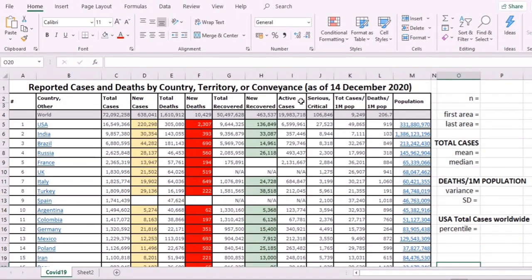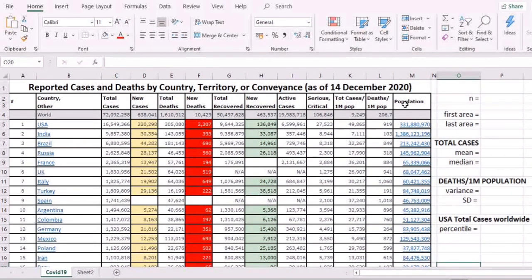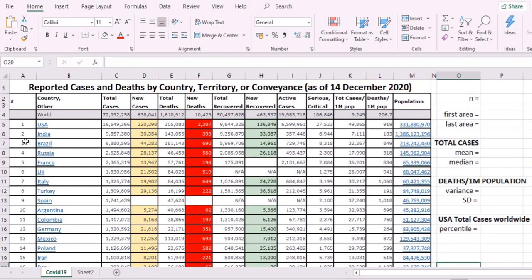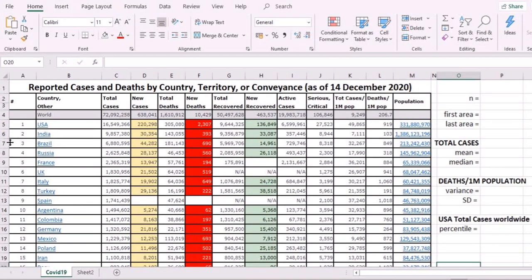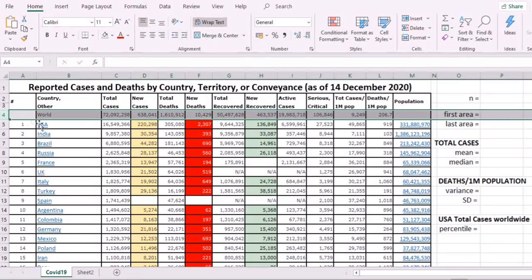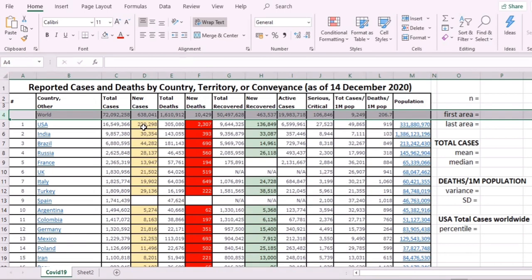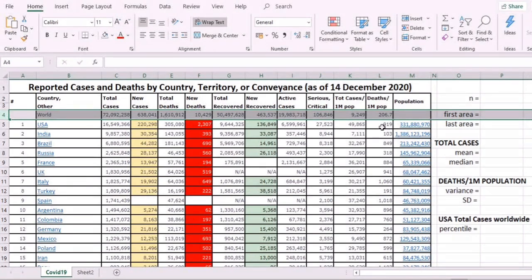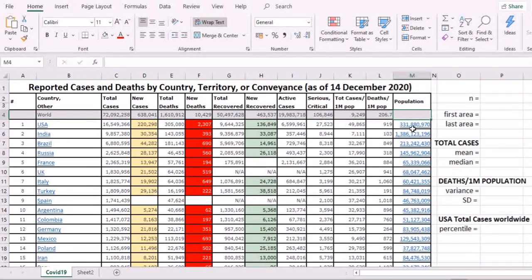These are composed of columns and rows. Every row contains data for that particular area. For example, this row here, row 4, contains the world's data: total cases, total new cases, total deaths, new deaths, total recovered, new recovered, active cases, critical cases, total cases per 1 million population, total deaths per 1 million population, and the population.